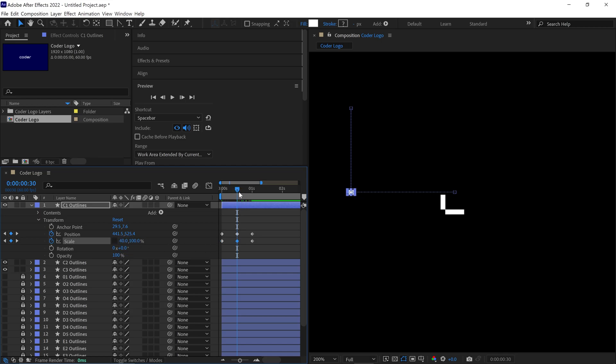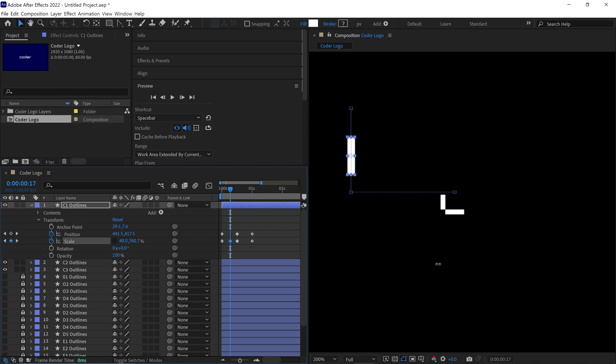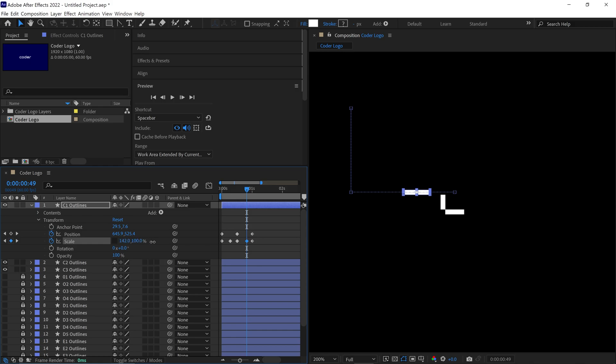Now, slide the Time Indicator around the 17th frame or between these two frames and change the Y value of the scale to about 750%. After that, move the Time Indicator to around the 50 frame mark or between these two frames and set the X value of the scale to about 300%. Let's check out the animation so far.